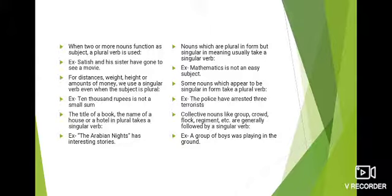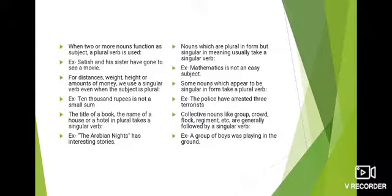Some nouns which appear to be singular in form take a plural verb. ये बिलकुल opposite rule है। Example: 'The police have arrested three terrorists.' Police में 's' नहीं लगा, इसलिए singular लगता है, लेकिन police एक group of cops को कहा जाता है — plural subject है — इसलिए plural verb 'have' लगाई है।